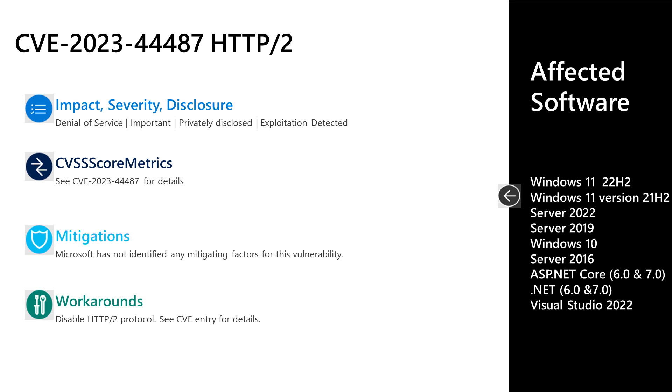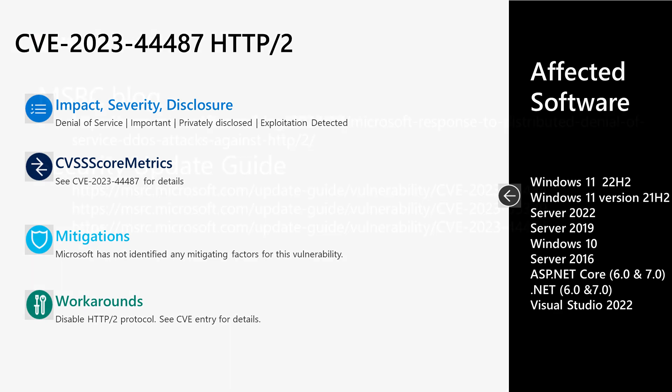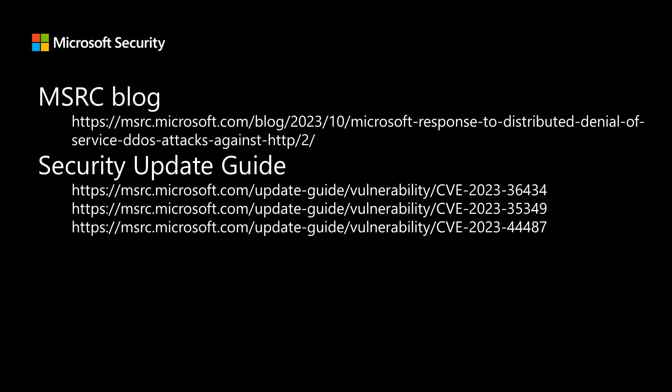Now, specific to Microsoft, we've made updates available for Windows 10 through Windows 11, as well as Server 2016 through Server 2022. We've also made updates available for ASP.NET Core, .NET, and Visual Studio 2022. All the links to the updates for those products can be found in our CVE article. If you have any further questions on this, Microsoft has also published a blog about this issue, and I'll leave a link to that blog.